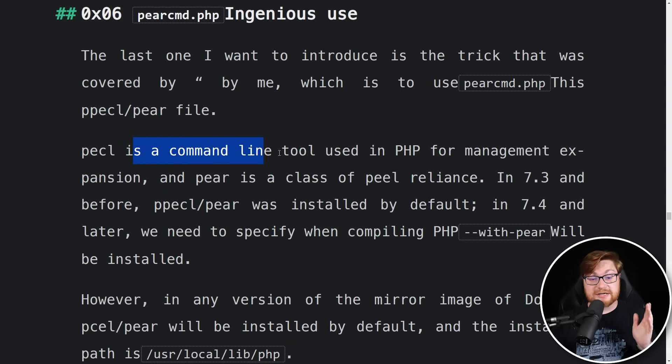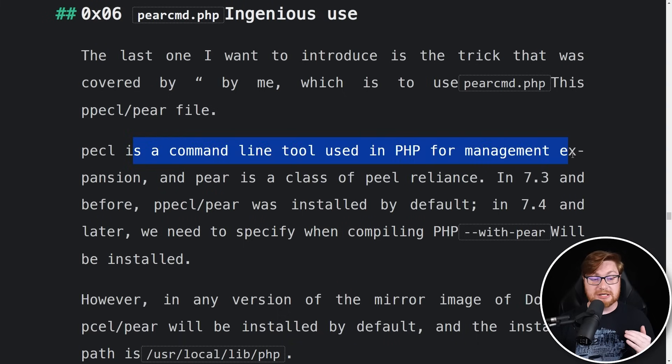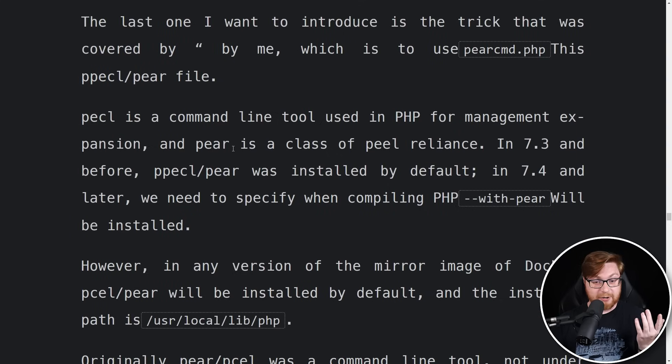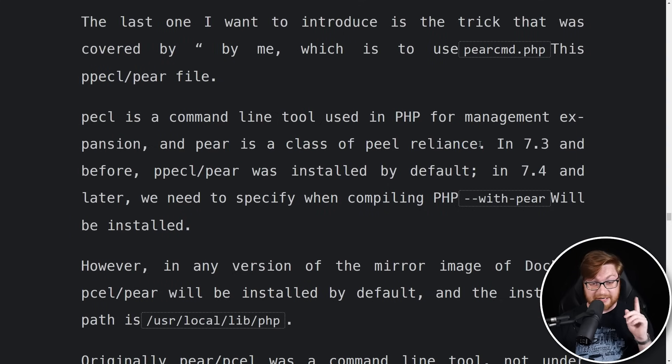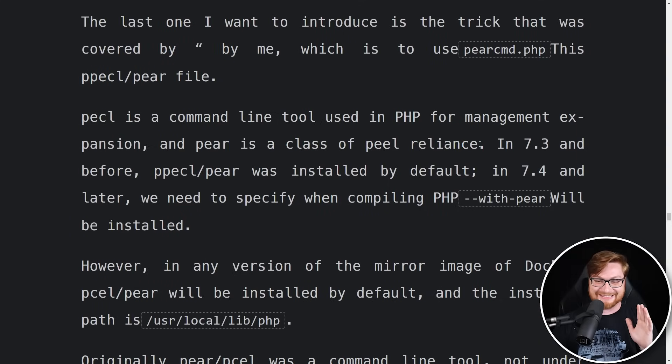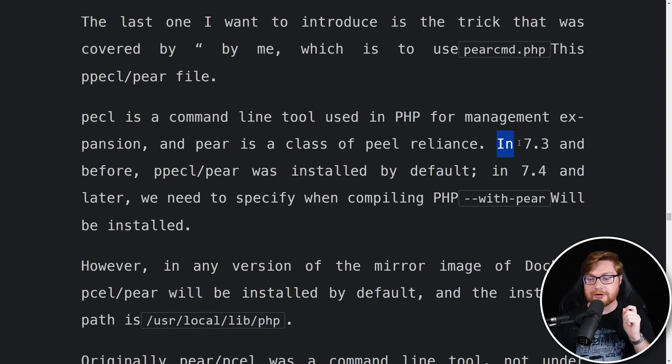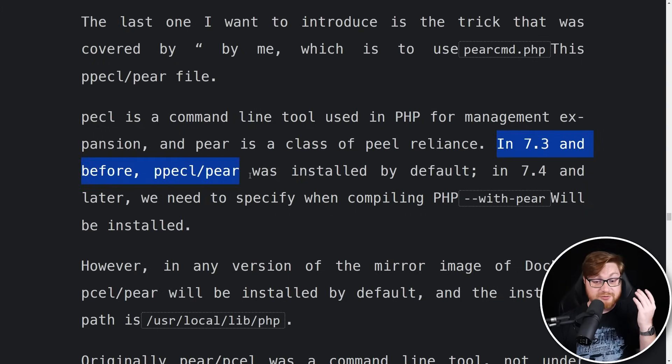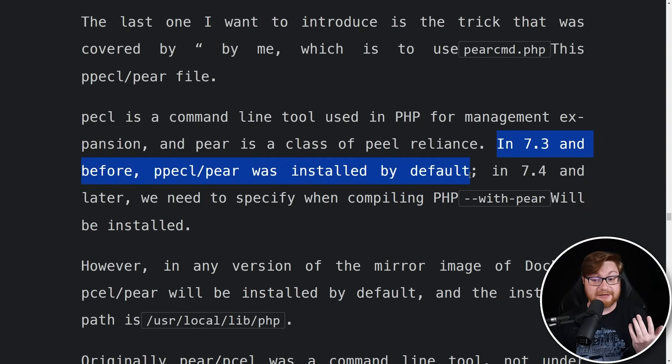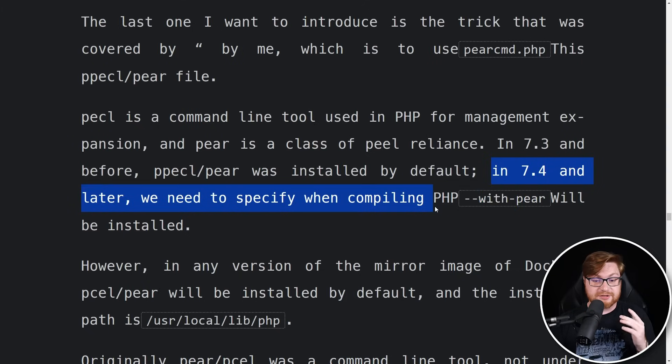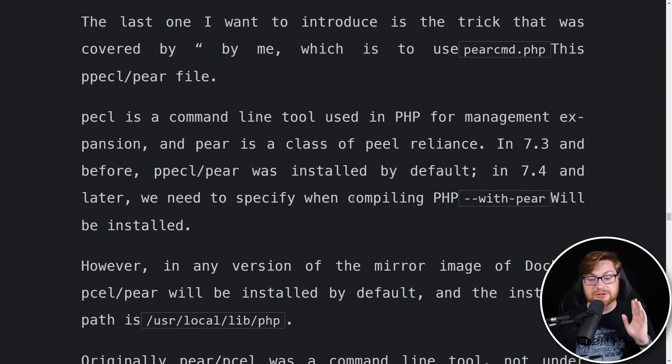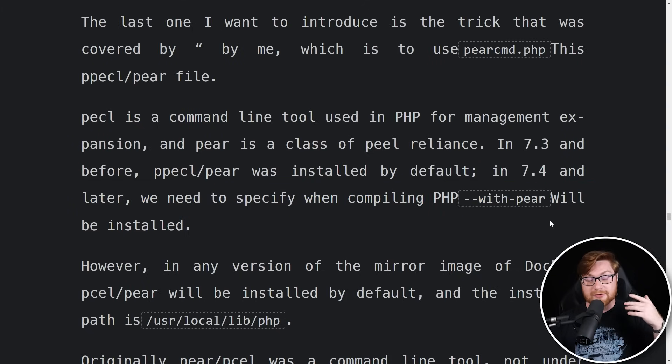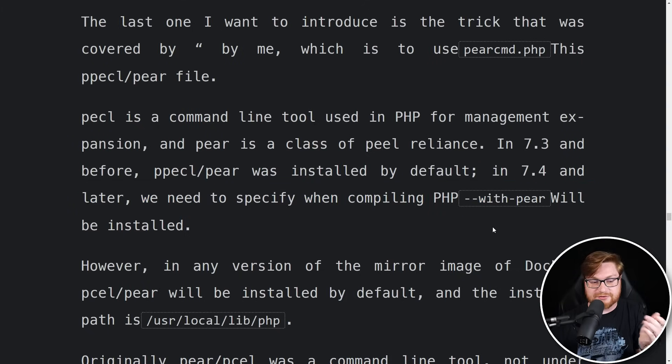Anyway, apparently there's this pearcmd.php or PECL or pear files. PECL is a command line tool used in PHP for management expansion, and pear is a class of PECL reliance. I don't know if Google Translate is just really getting this wrong here. But here's the kicker. In version 7.3 and below, this was installed by default. 7.4, it does need to be naturally turned on or set as a configuration value rather than it just being set out of the box.